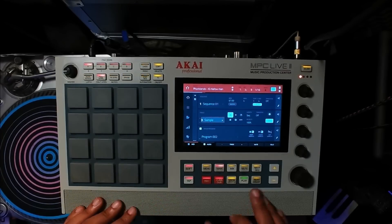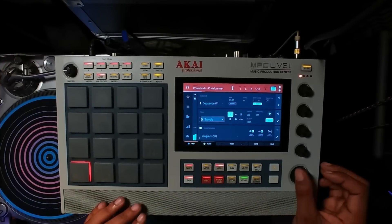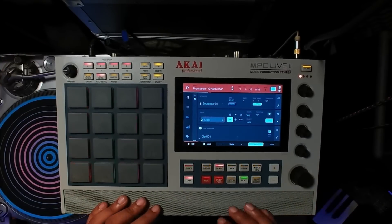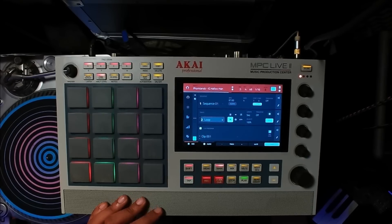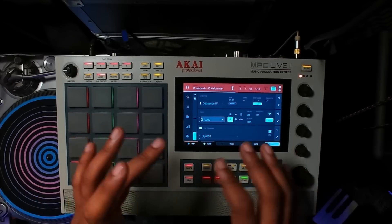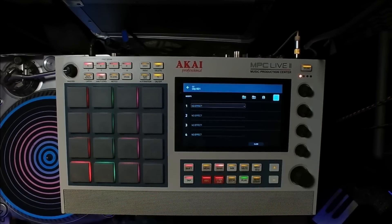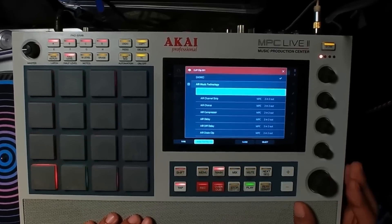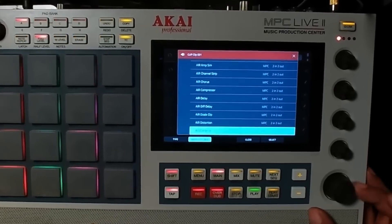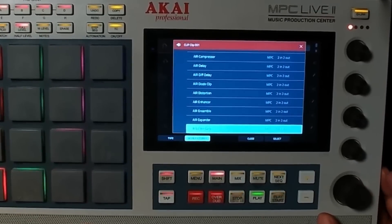Let's talk about the Expander. I have another track up — it has some weird aliasing. The Expander can work just like a gate. I'll go back into my plugins and pull up the Expander.